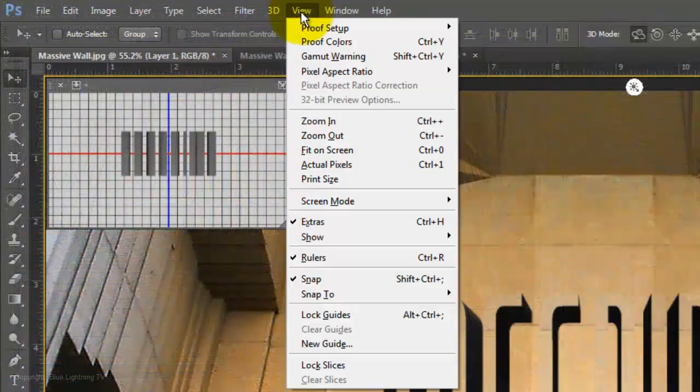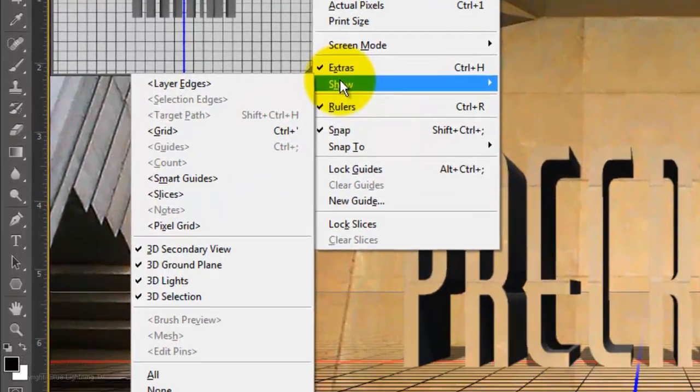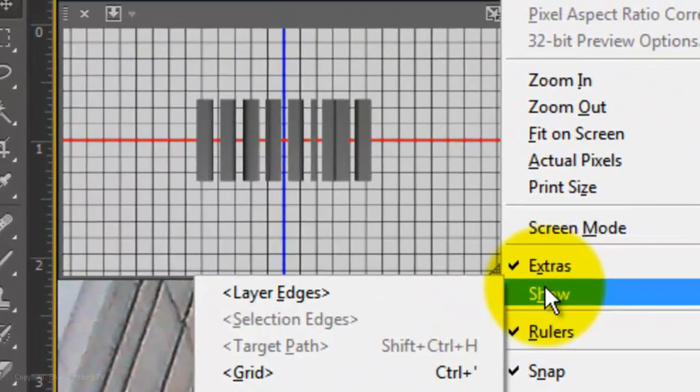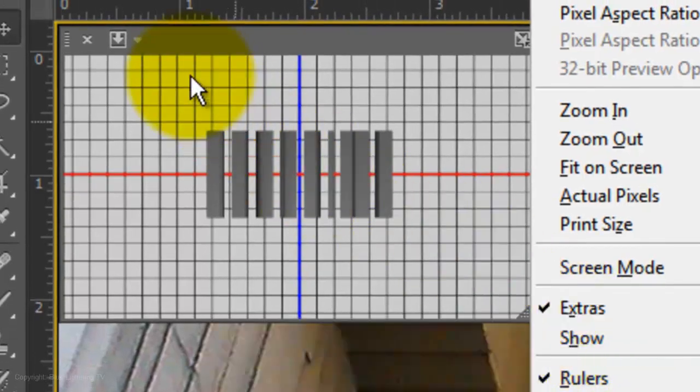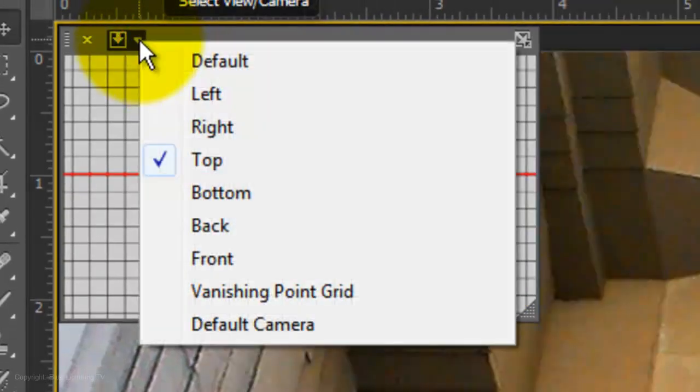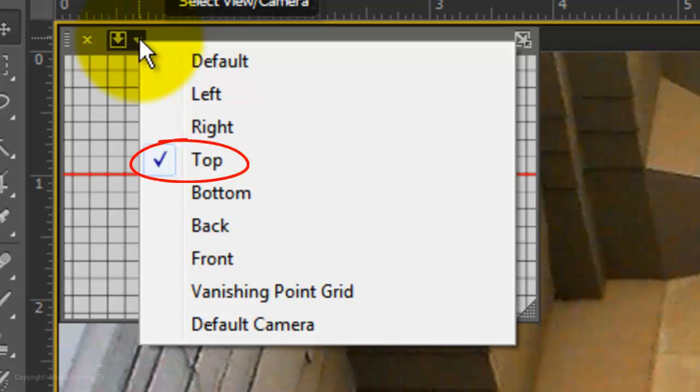Go to View and Show. Make sure all the 3D modes are checked. Go to the Secondary Preview pane and open your list of views. Choose Top for now.